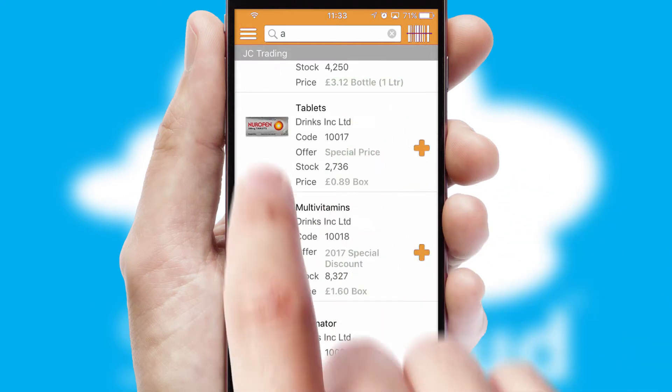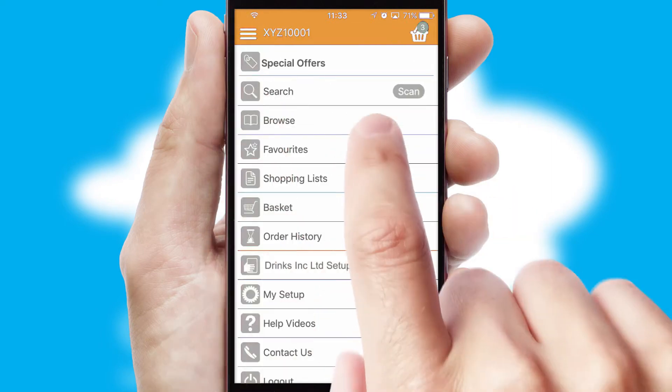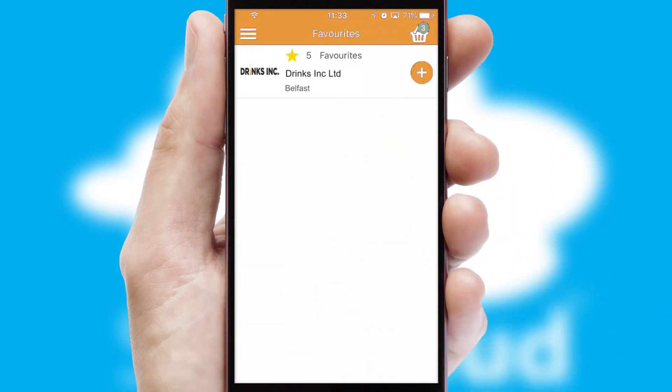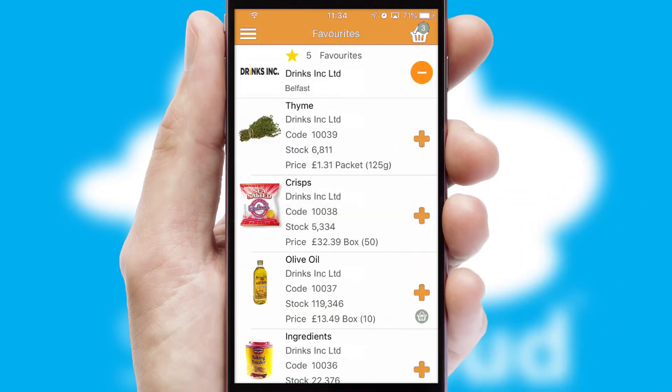Re-ordering regular items is quick and simple as you can maintain your own list of favorite products.